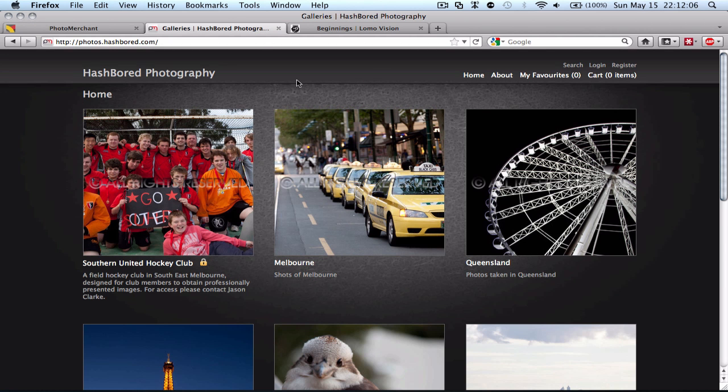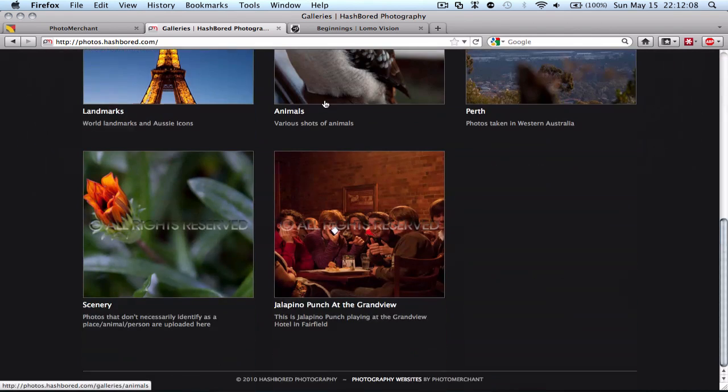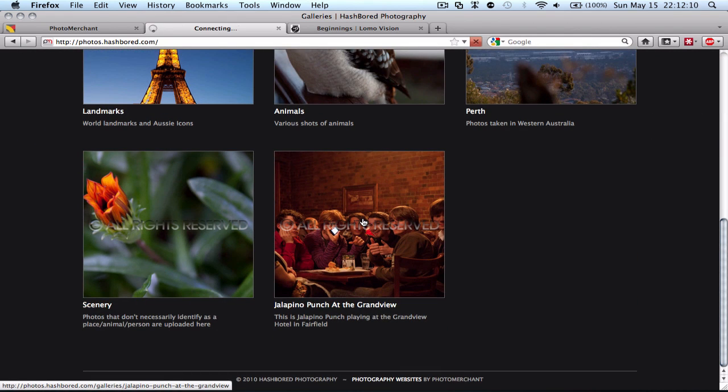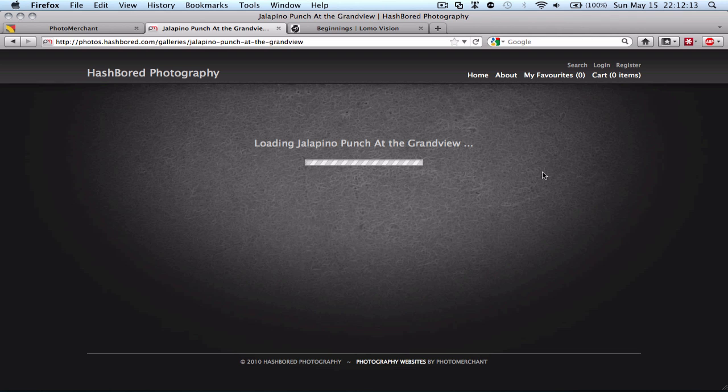So here's what the customer sees. We've got our gallery set up. So I'm going to click my jalapeno punch at the Grandview Gallery.